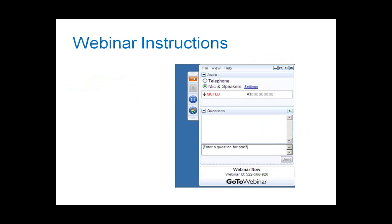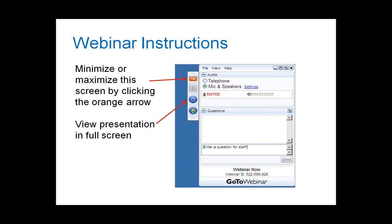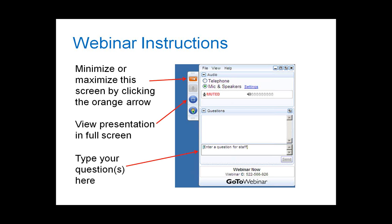Just a few things before I turn it over to Patricia, for those not familiar with GoToWebinar: you can minimize or maximize the screen by clicking on the orange arrow, and view the presentation in full screen mode by clicking on the little blue box. If you have any questions, type them in the question box. Due to the large number of participants, we won't be using the raise hand feature and you'll remain on mute. Please type your questions in and I'll be monitoring them throughout Patricia's presentation.